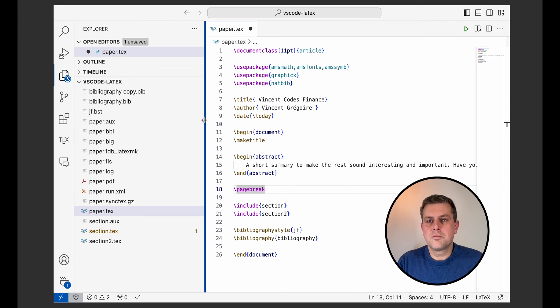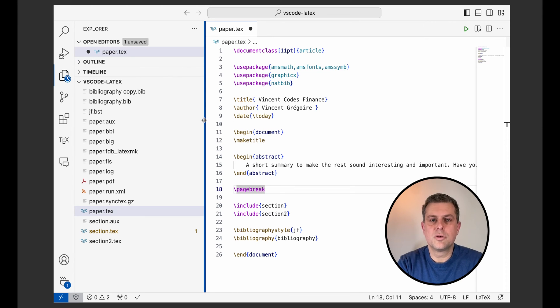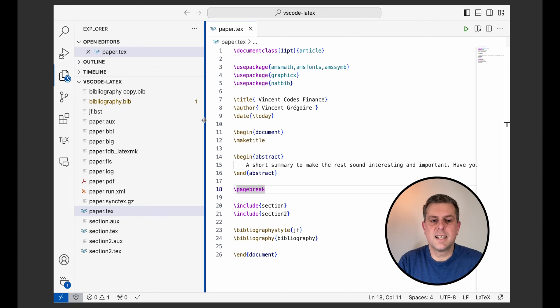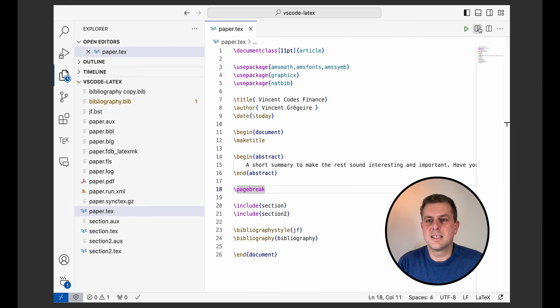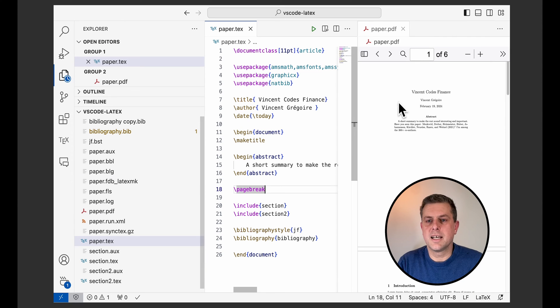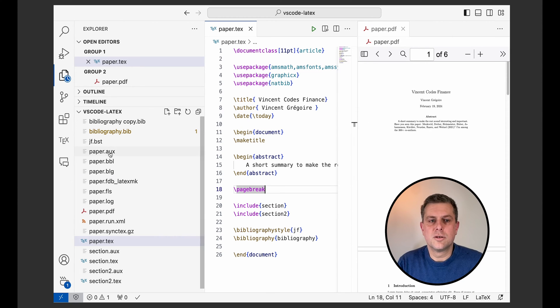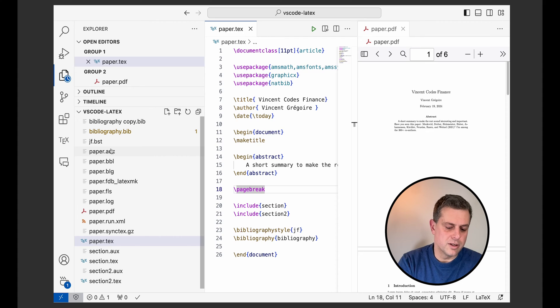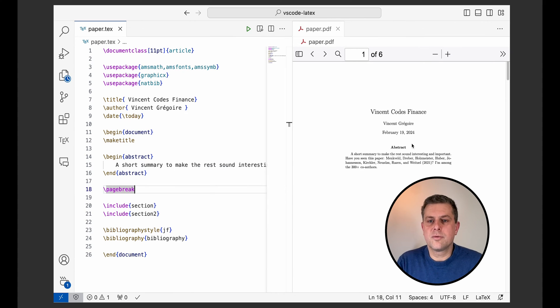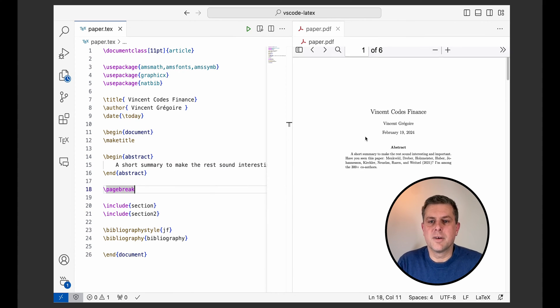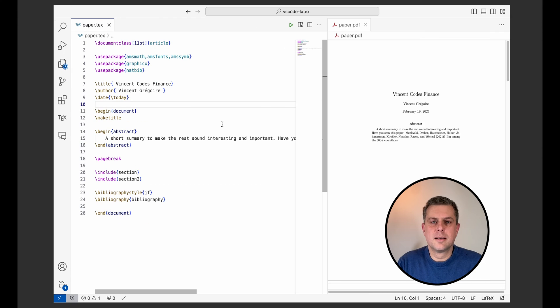Now all I have to do to compile my LaTeX is press save. It will actually run. I don't see it yet, but I can just open the preview panel to have a look at my PDF right directly here in my VS Code.